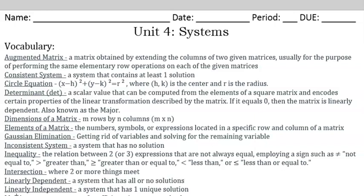This video is part 1 of 3 for Unit 4, Systems. Before moving on, take a few minutes to look through the vocabulary for this unit.